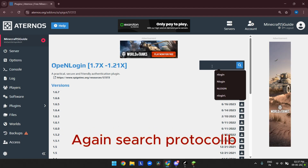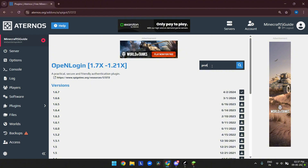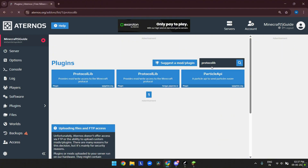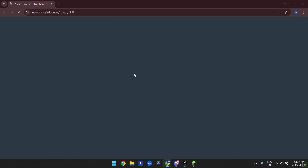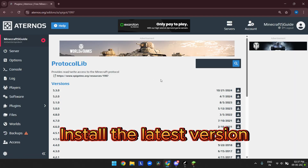Now search 'Protokolib', click on the first one, and install the latest version.